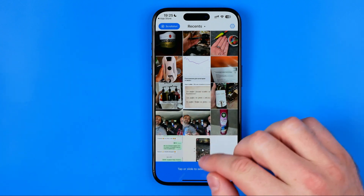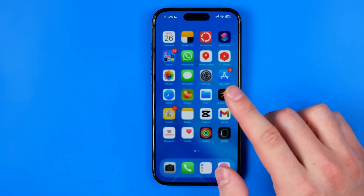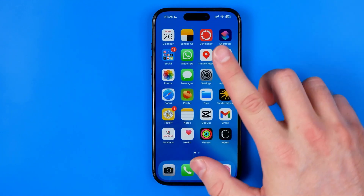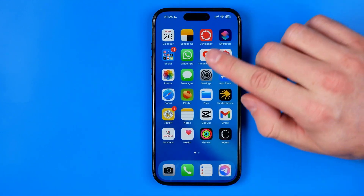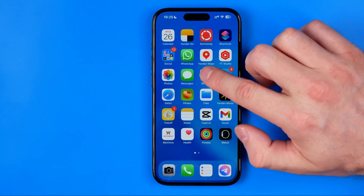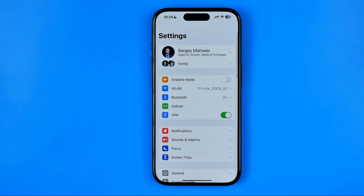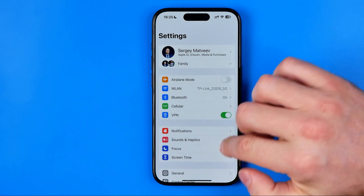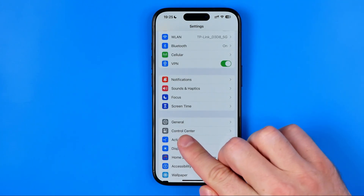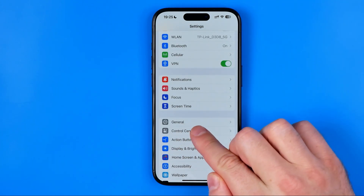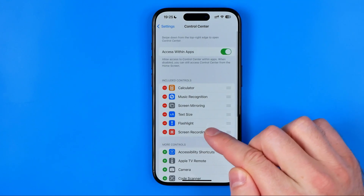Once it is done, we need to head over to the next step where we need to go to our iPhone settings. Then scroll down a bit and tap at Control Center.